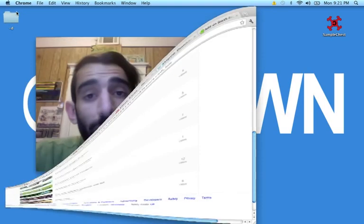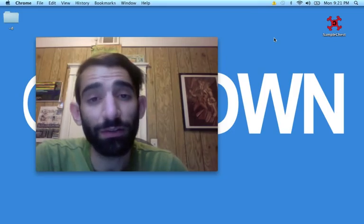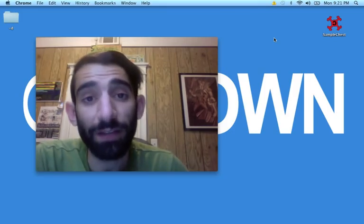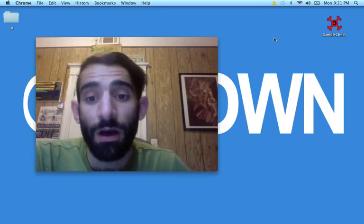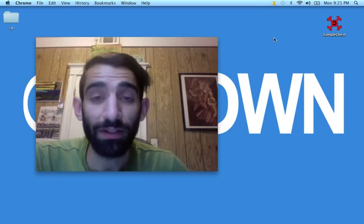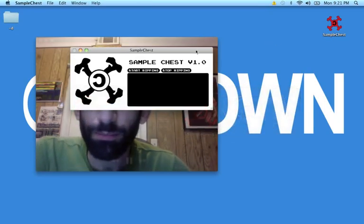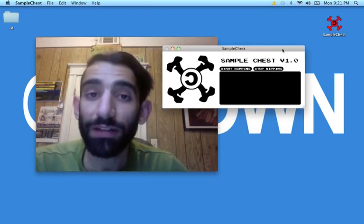So Sample Chest is free, and you can download it on my site. And when you do that, it'll look something like this. It's pretty simple.